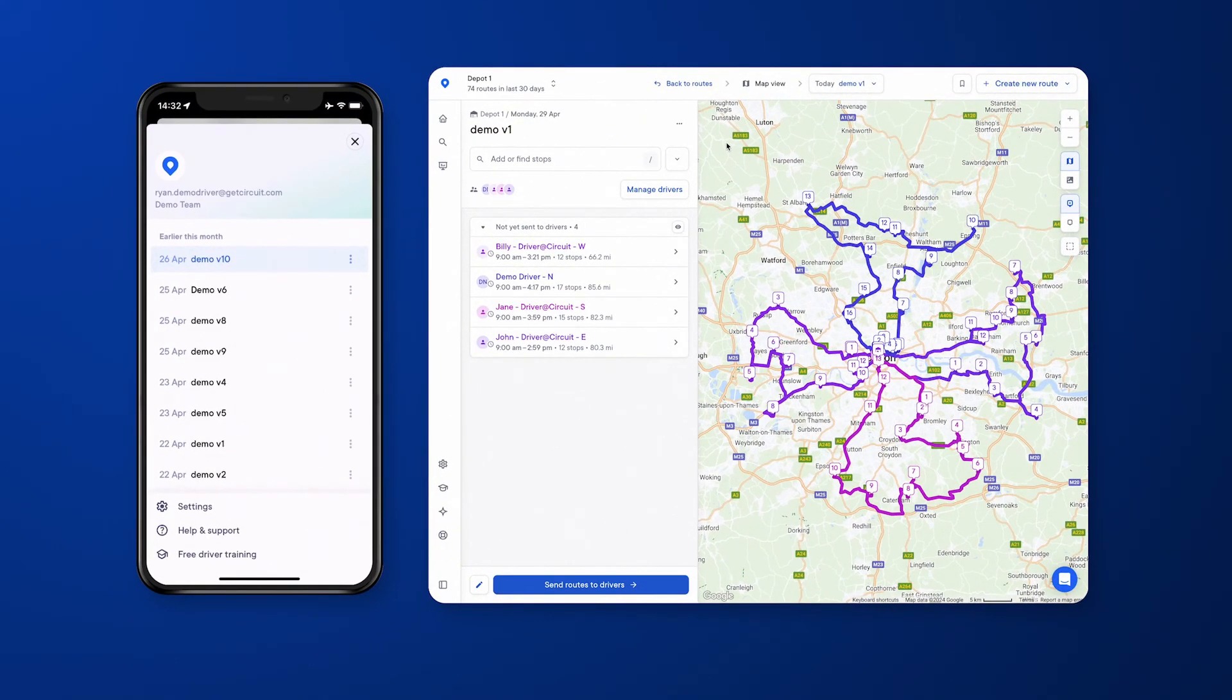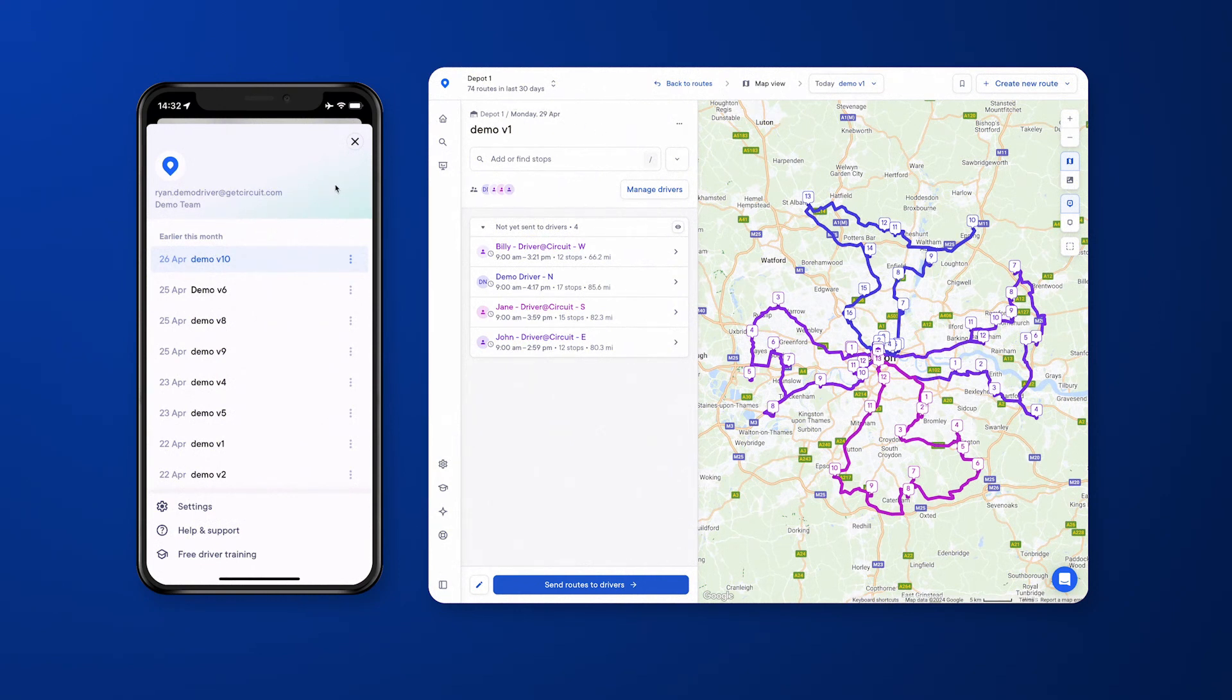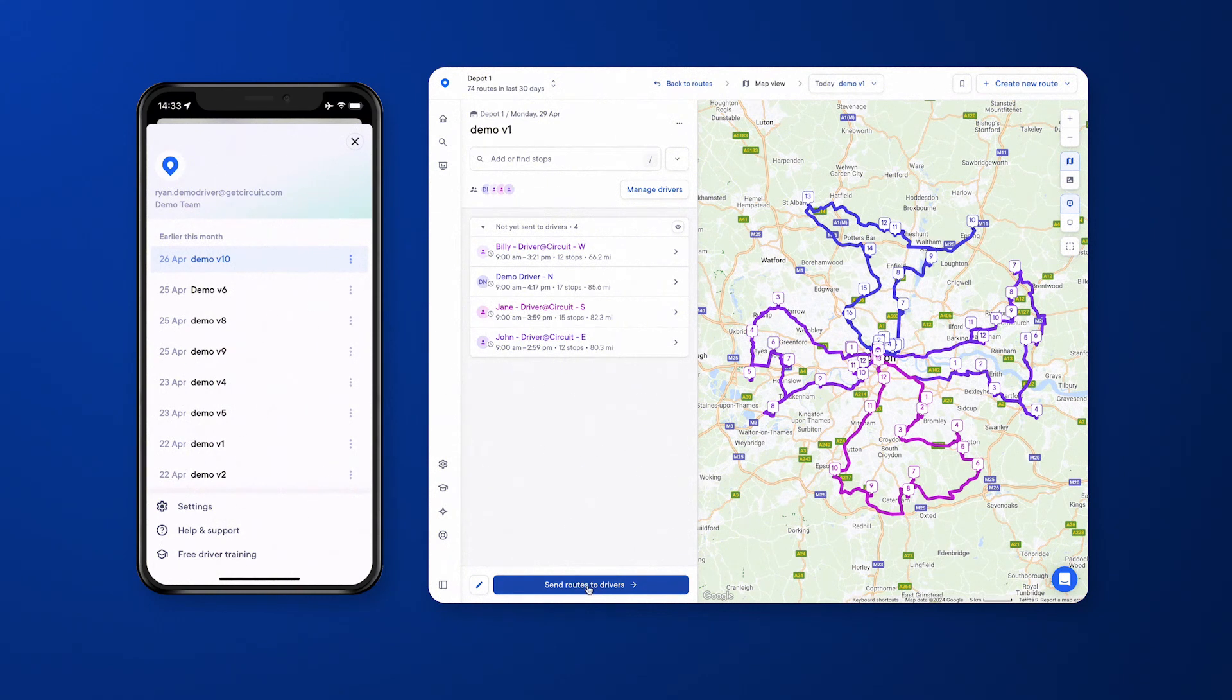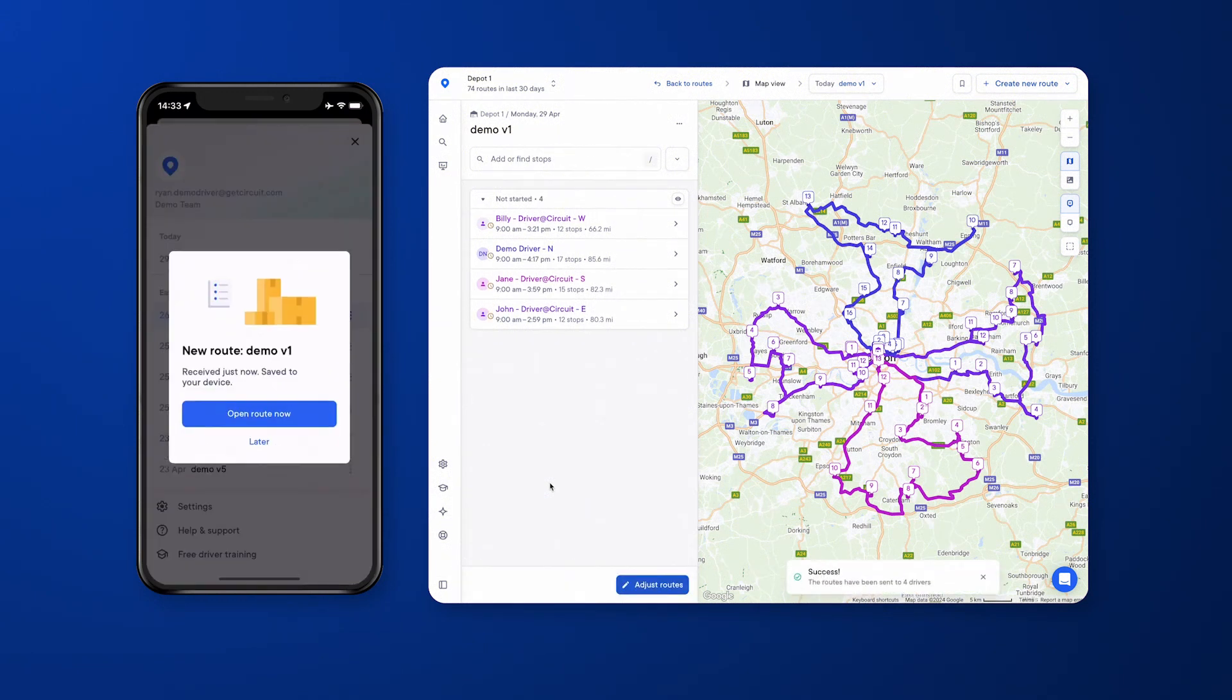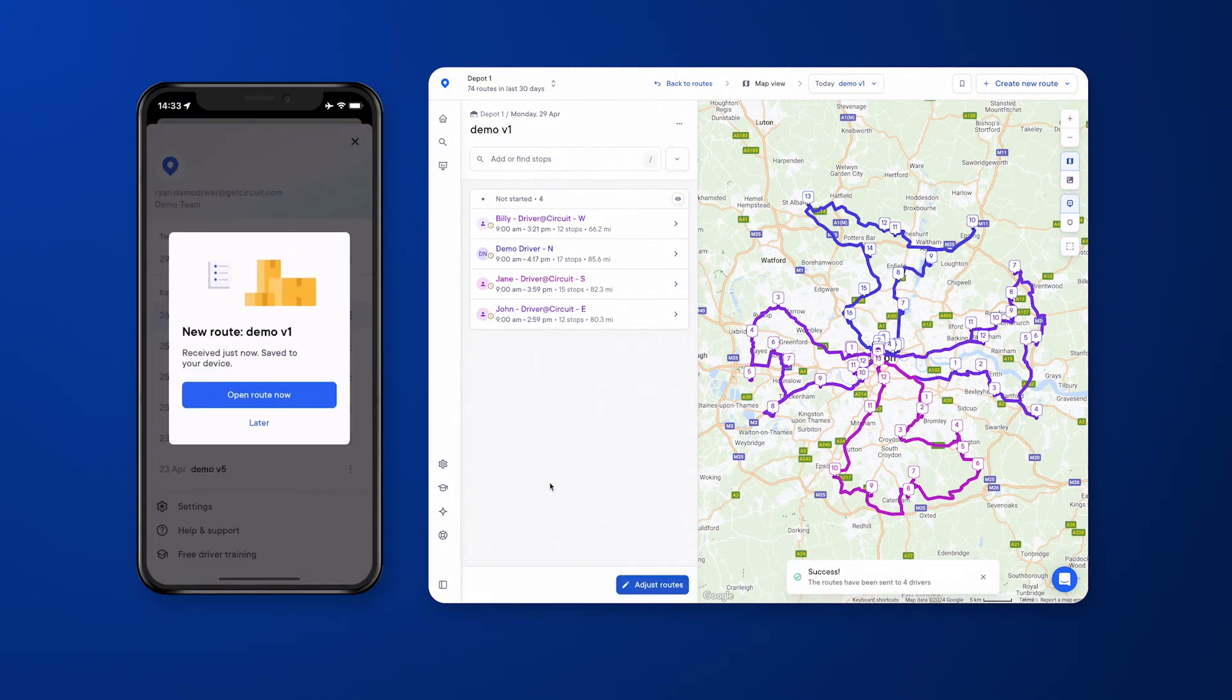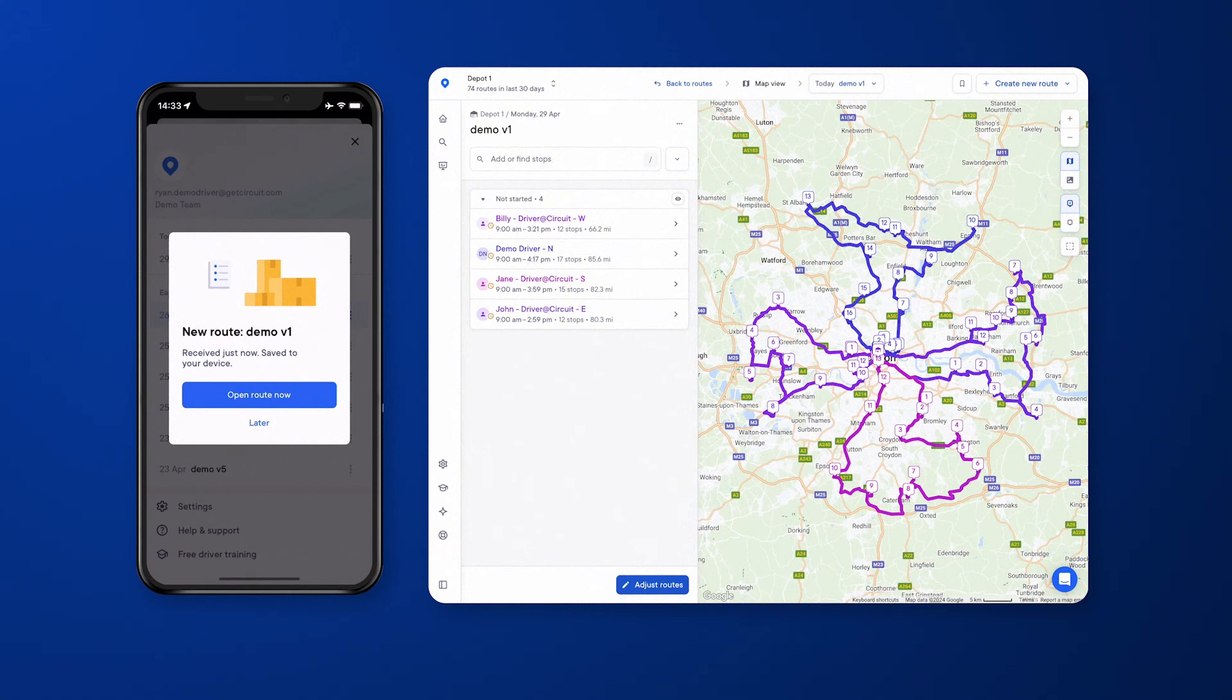What you can see now on your screen is the dashboard that we've just been going through, but also the mobile app the drivers will be using. Once you're happy with the optimized routes to send to your drivers, all you need to do is click this button at the bottom left hand corner of your screen, and it will send it through. After a couple of seconds, when a new route has been sent through to a driver, it instantly populates on their phone, and they will be notified if they don't have the mobile app open.